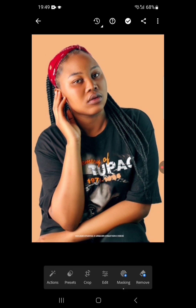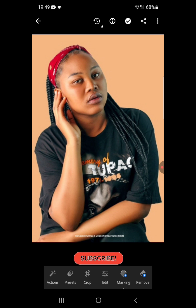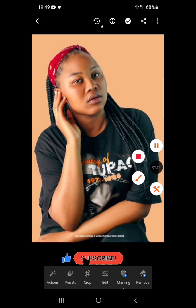If you are joining us for the first time, please kindly subscribe to the channel, drop your comments, tell us where you are watching from, and like this video. Now let's begin the editing.